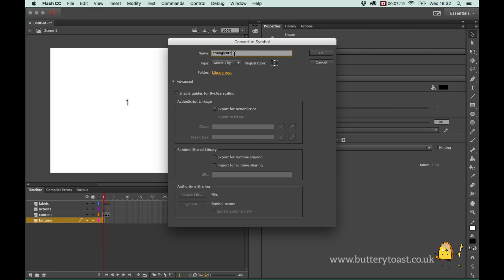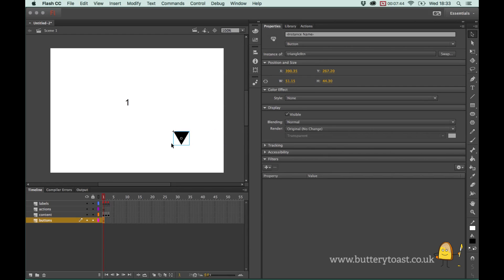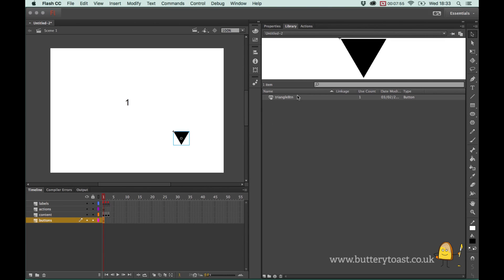It helps when writing code to know exactly what we're writing about. You can keep it as a Movie Clip - useful if you want animated buttons - but I'll keep it as a Button type and press OK. You'll see it now has a blue box around it indicating it's a symbol. In the Library tab you can see we've got the triangle button. I'll rotate it 90 degrees using the Transform tool while holding Shift.